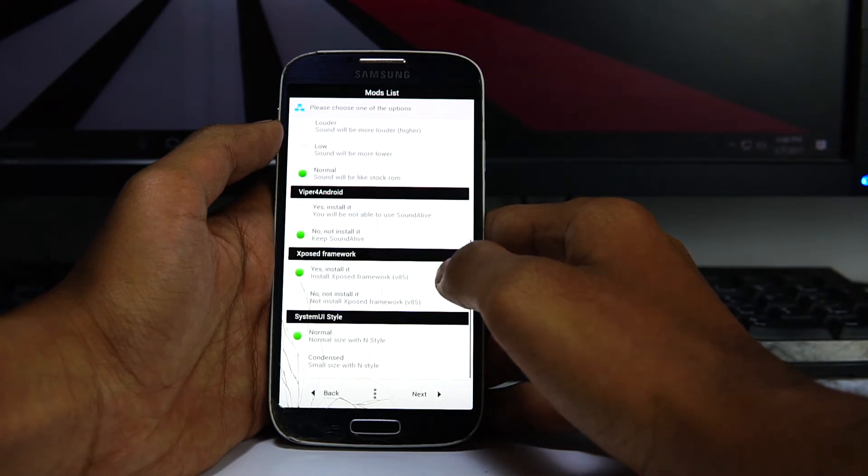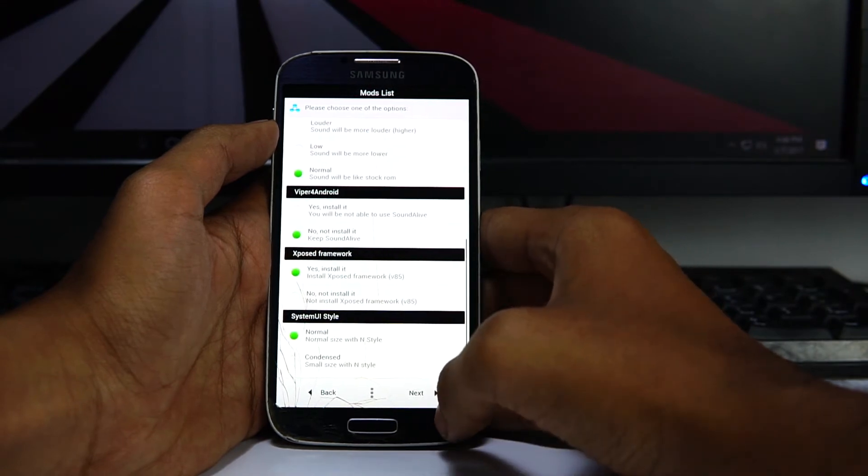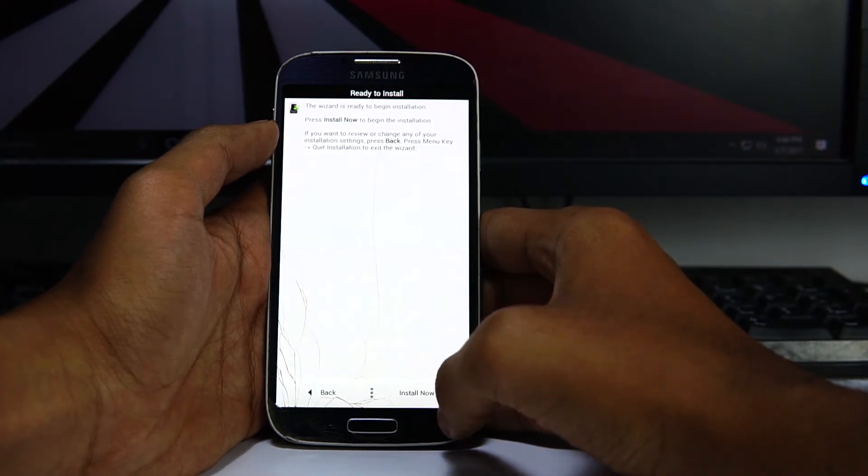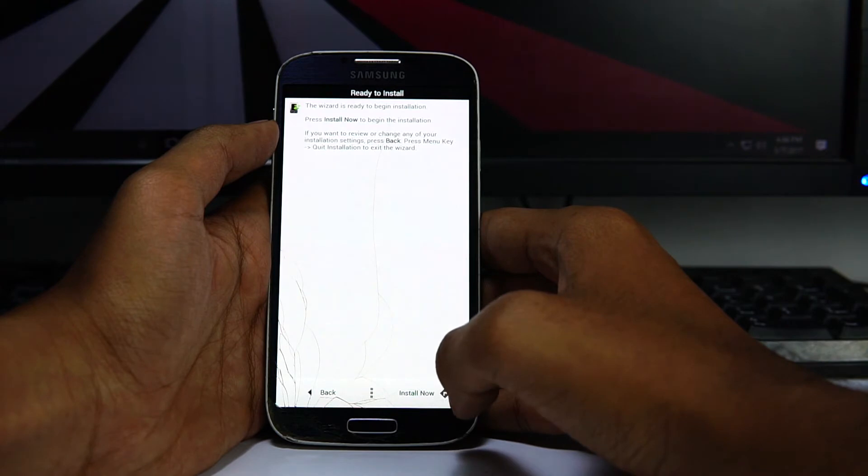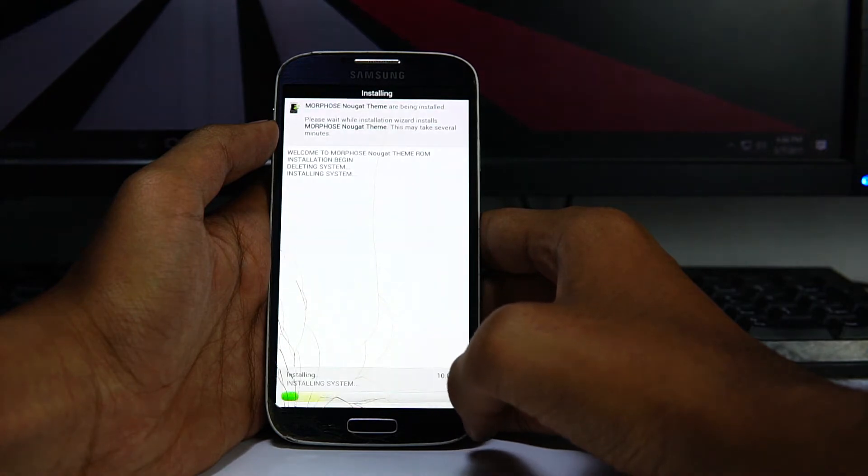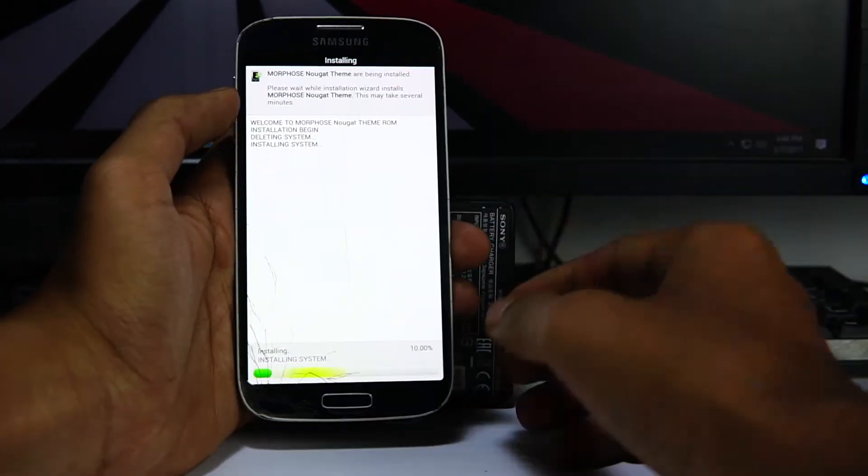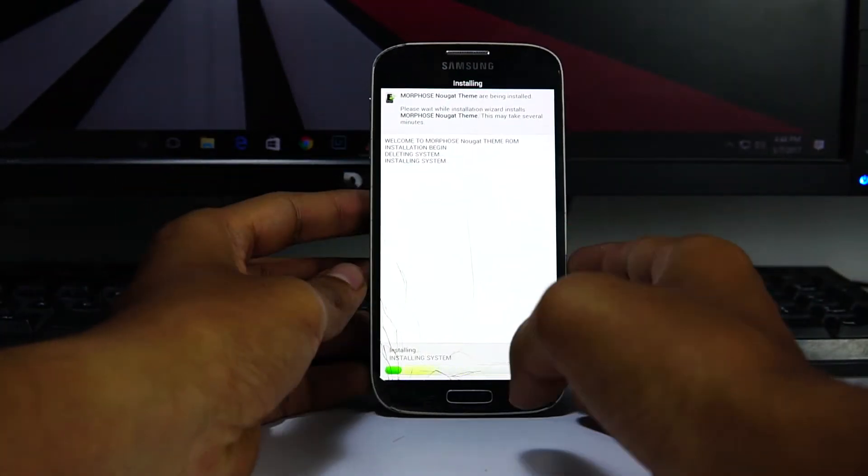Once selected, hit next and install now. So guys, this will take almost 10 minutes to install.